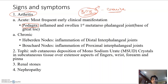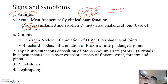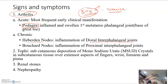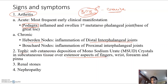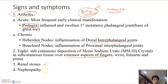Chronic arthritis may be seen — crystals deposited in the joint space cause persistent arthritis. Heberden's nodes involve the distal interphalangeal joints (swollen), and Bouchard's nodes involve the proximal interphalangeal joints. Tophi are subcutaneous depositions of MSU crystals, mostly seen over extensor aspects of fingers, wrist, forearm, and pinna. Crystals can also deposit in the kidney, causing renal stones and ultimately renal failure.